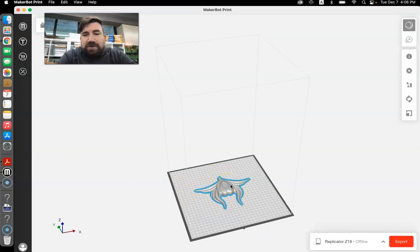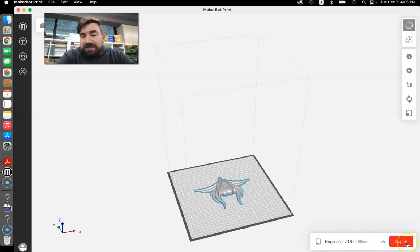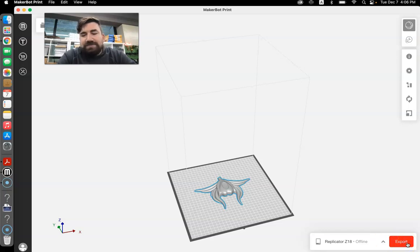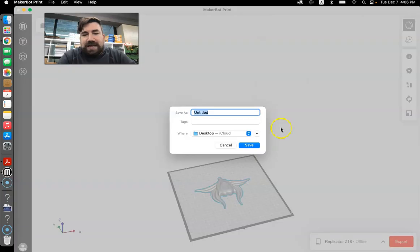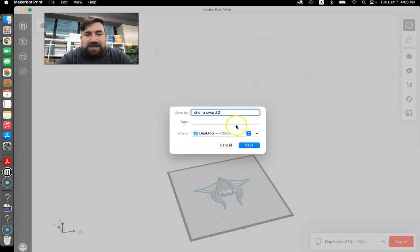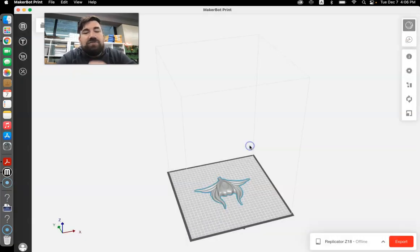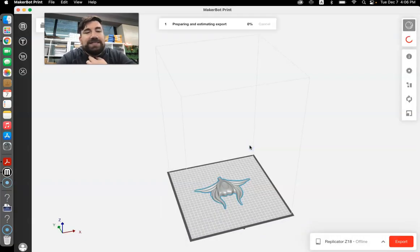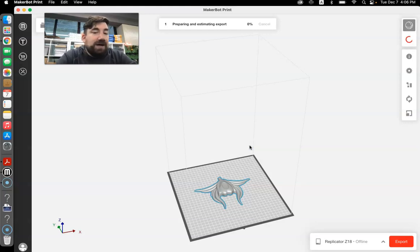And then what I want to do is I can export it. So I'm going to export it and I usually save it as a file. And so I just click export and I'm going to say Shiraz Sword 2, just like the name. I'm going to export it to my desktop in a file format. That's what the MakerBot wants.